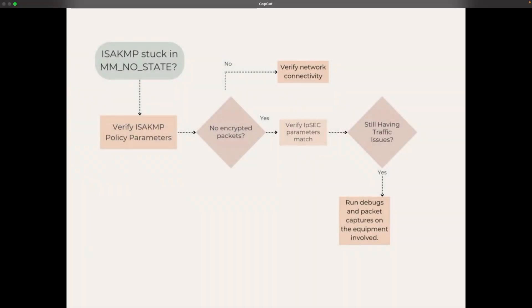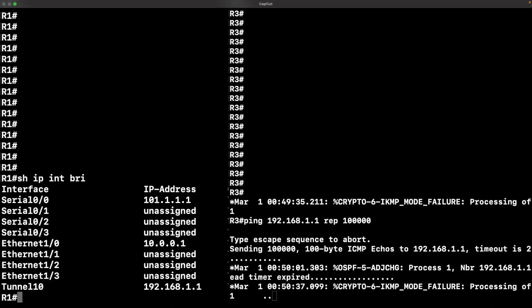Here are some quick troubleshooting tips before we do a complete recap of this lab. If you get ISAKMP stuck in that no state, you want to verify those policy parameters. Verify the packets being encrypted and decrypted with that IPsec command, show crypto ipsec sa. Definitely verify the network connectivity if you're still having traffic issues. Run debugs and packet captures on all the equipment that's involved.